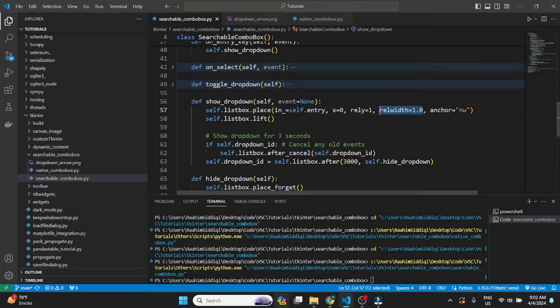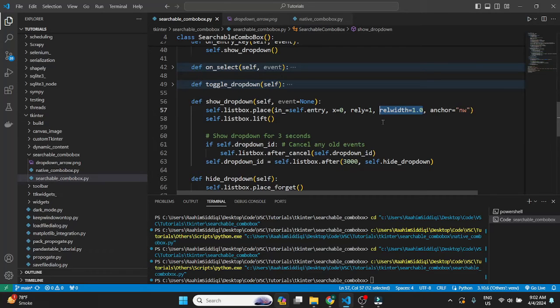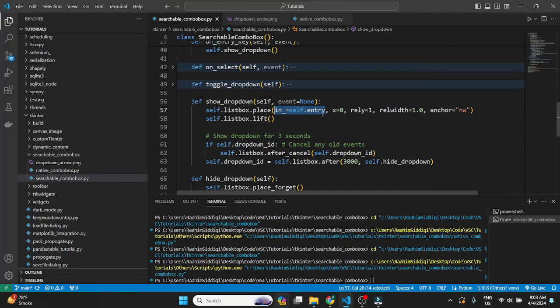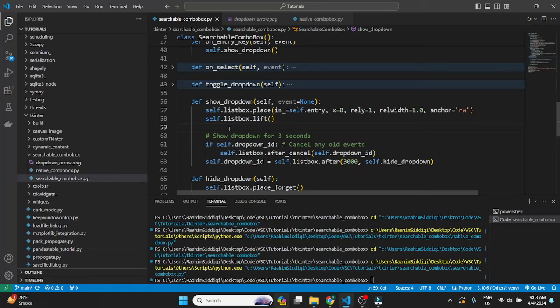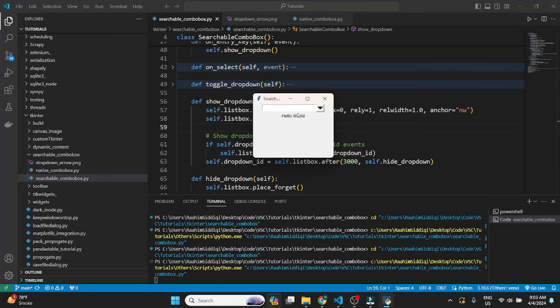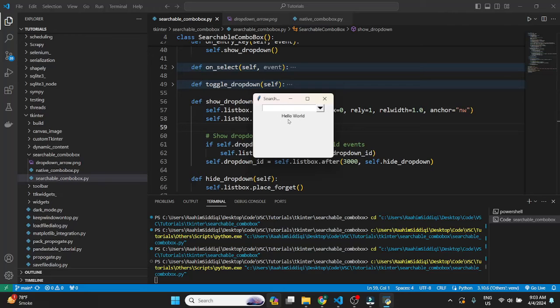Then this is also important, this rel width parameter. It's basically kept as the same width as the entry widget. So relative width of 1 means that keep it the same width as the widget that you mentioned over here, self.entry, the entry widget. So 0.5 for example would have made it like half the width. Now lift makes sure that it comes over any other widgets that might be below it. That's why this randomly placed label is over here. So if I click on this then you'll see that the label widget, sorry the list box widget, goes over the label widget.